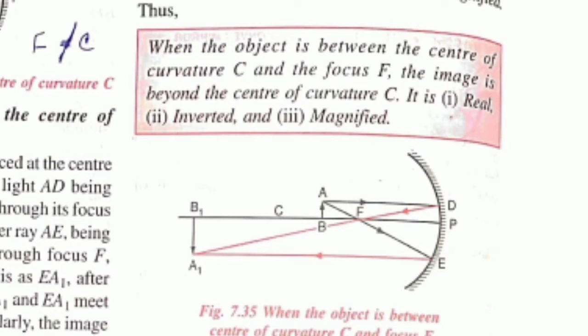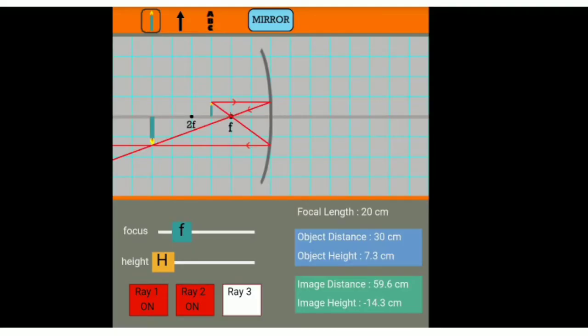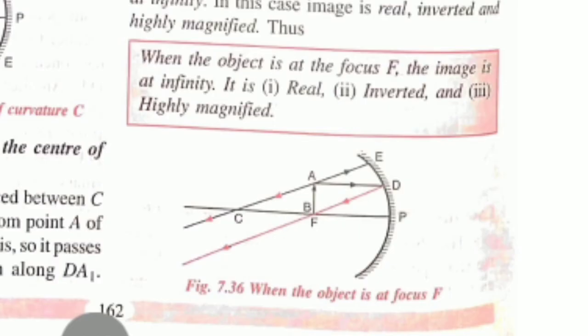The fifth case is when the object is between the center of curvature and the focus. In this case, the image will always form beyond the center of curvature. The image is real, inverted, and magnified. The sixth case is when the object is at the focus — the reflected rays go parallel and the image forms at infinity, and is highly magnified. The seventh case is when the object is between the focus and the pole — the image is virtual, upright, and magnified.